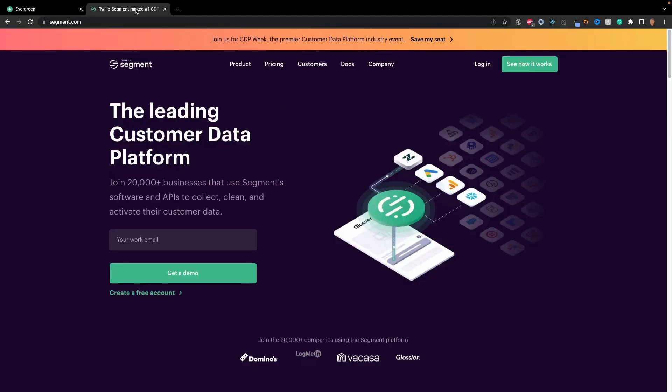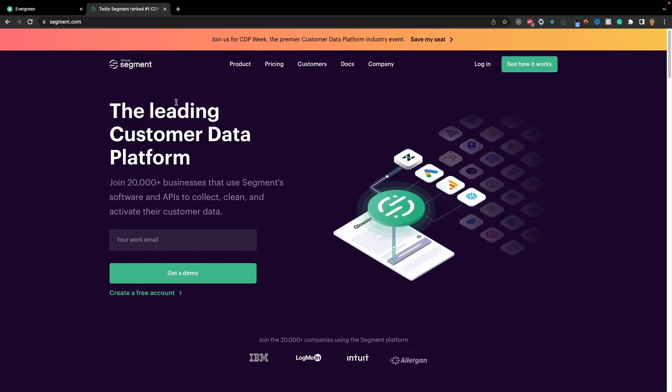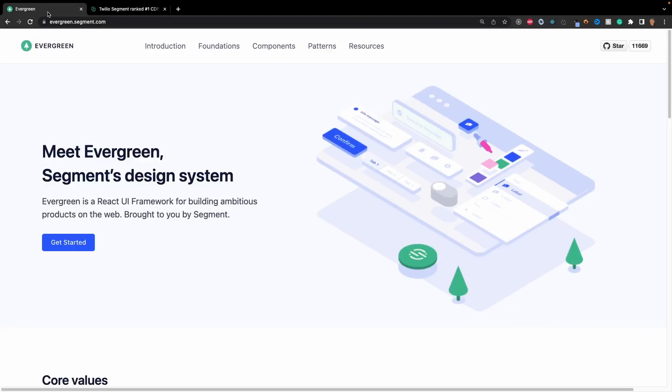It's called Evergreen. It's a pretty solid UI library in my opinion. It's made by the same guys that are behind Segment from Twilio, which is basically an API collection data and stuff. Don't know too much about them, but...